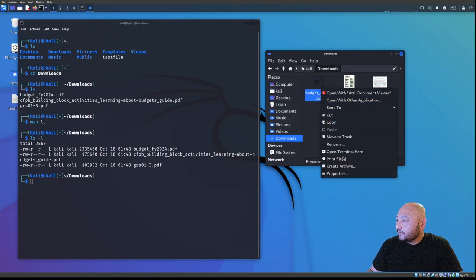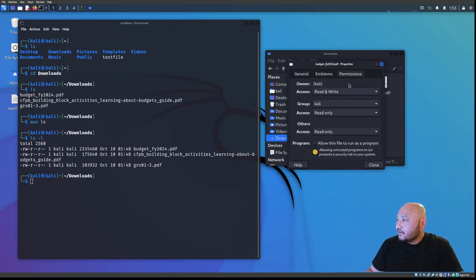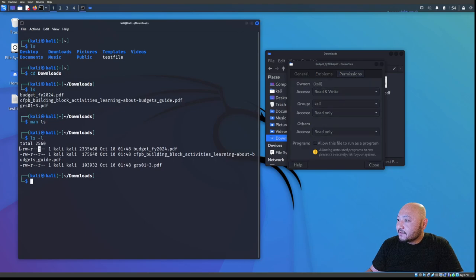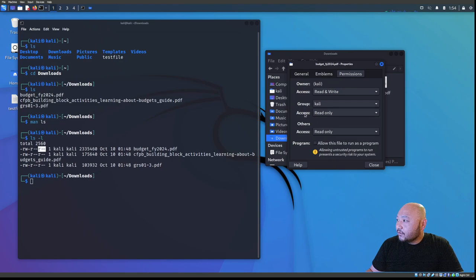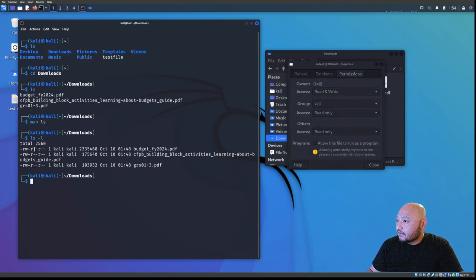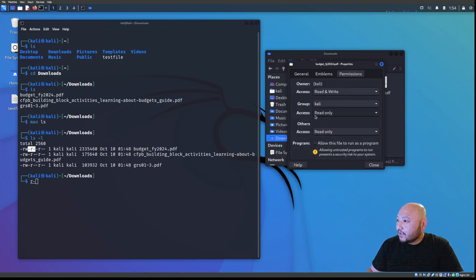We can right-click the budget file and go to Properties to confirm this. It shows the same information: access is read and write, the group is kali. The permission string breaks down as: the first three characters are the owner's permissions, the next three are the group's, and the last three are everyone else's — so everyone else can only read.